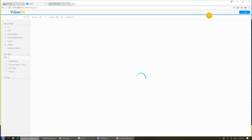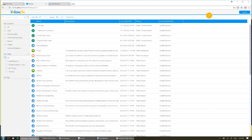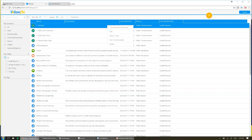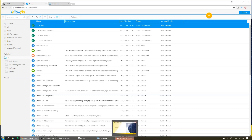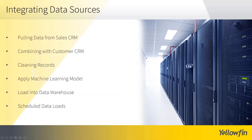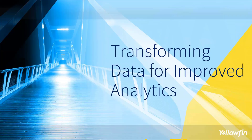Now if I wanted to, we've set that to be scheduled, I could manually run that again by right-clicking and choosing run transformation from the list. I'll jump back to the PowerPoint now, and we're going to take a look at another example. We're going to take a look at transforming data for improved analytics, or even to enable analytics in the first place.